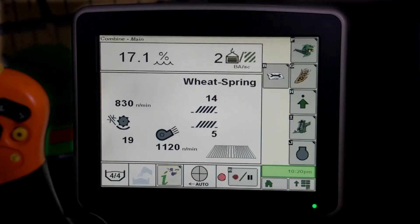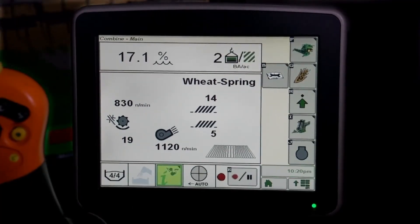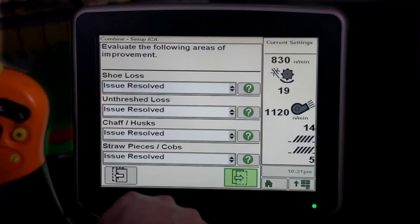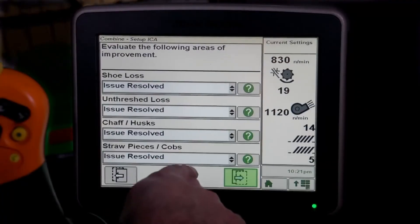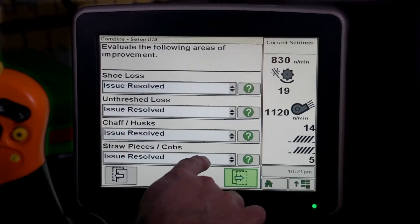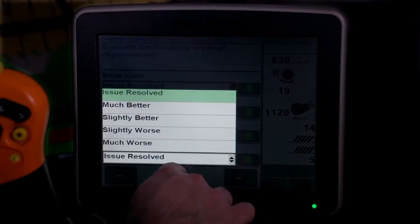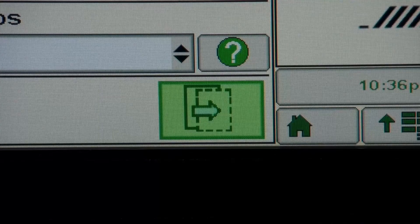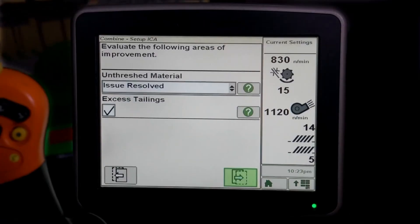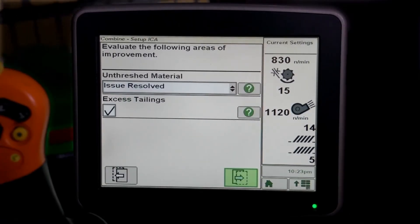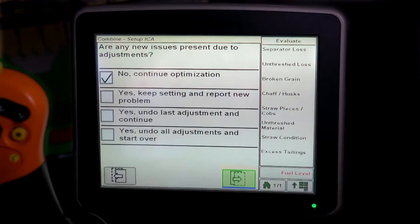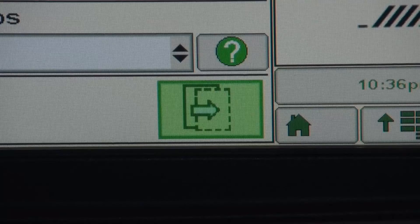Select the icon to evaluate the change in performance. Press Next to evaluate the following areas of improvement, then select the status of the issue from the drop-down menu. The Next icon will move you forward. To determine if any new issues are present as a result of the most recent adjustment, select one of the answers listed. Press Next to continue.